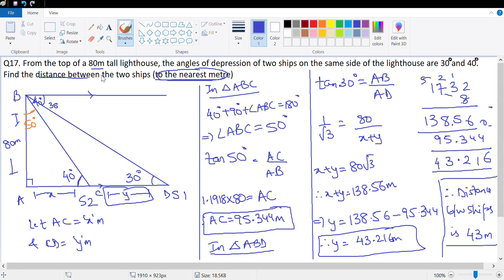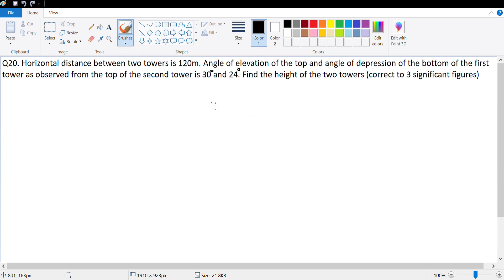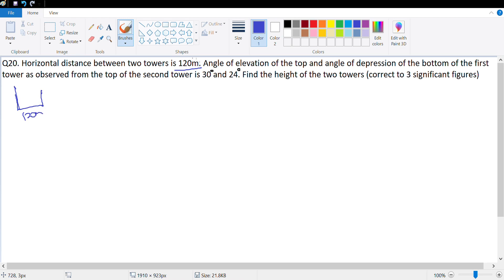Let's look at the next question, question number 20. I'll do one more question which is question number 19, but that's the last question I'll do in this chapter. Question number 20 says: horizontal distance between two towers is 120 meter. Angle of elevation — so the two towers, rough diagram — this is 120 meter. Angle of elevation of the top and angle of depression of the bottom of the first tower as observed from the second tower is 30 degree.